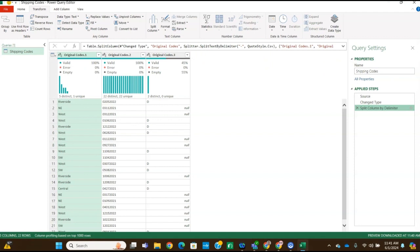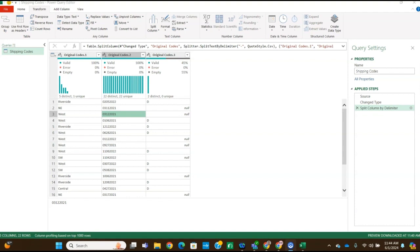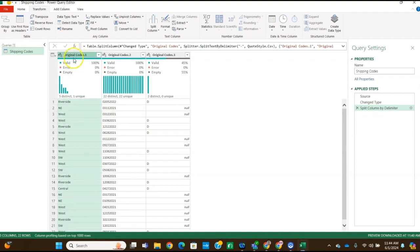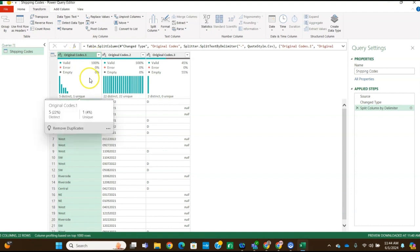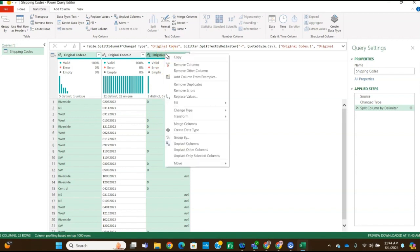Okay, then for step eight, we're going to use the merge columns to put the columns back together. So first of all, we want to select the original codes column by clicking on that column header, original codes dot one, and then hold the control button down and select the original codes dot three column. Now both of those are selected. Then you have to right click on the column heading of one of those columns, and then select merge columns.